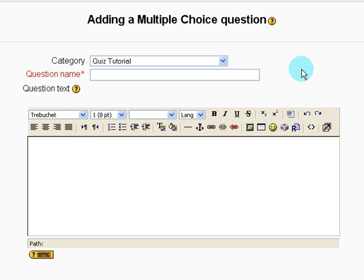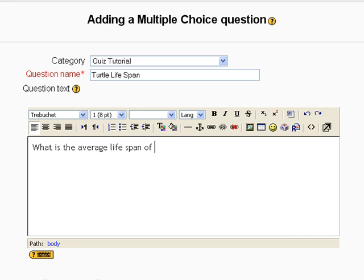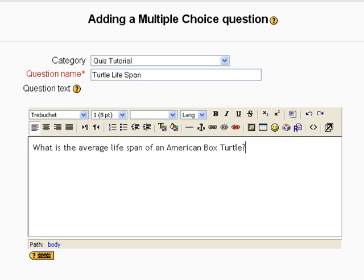Question name is just for you to refer back to. So I can say turtle life span. Question text, this is exactly what the student is going to see. What is the average lifespan of an American fox turtle?